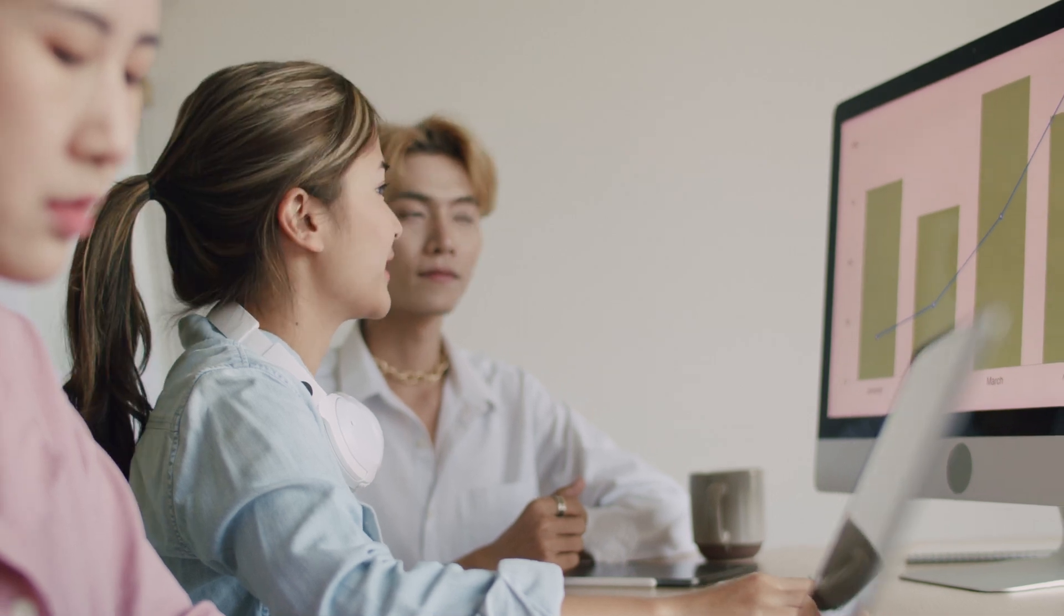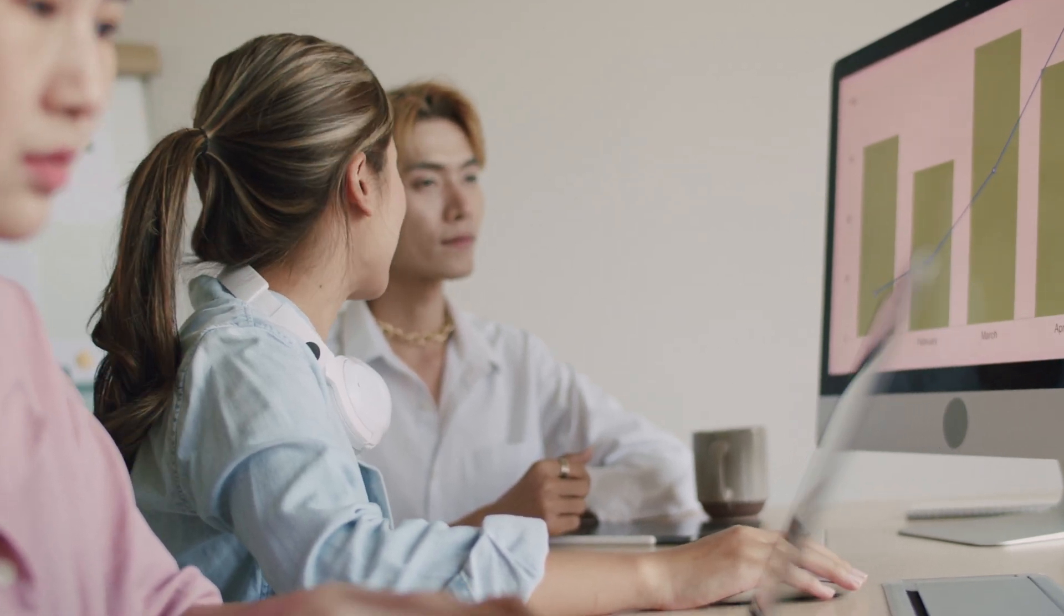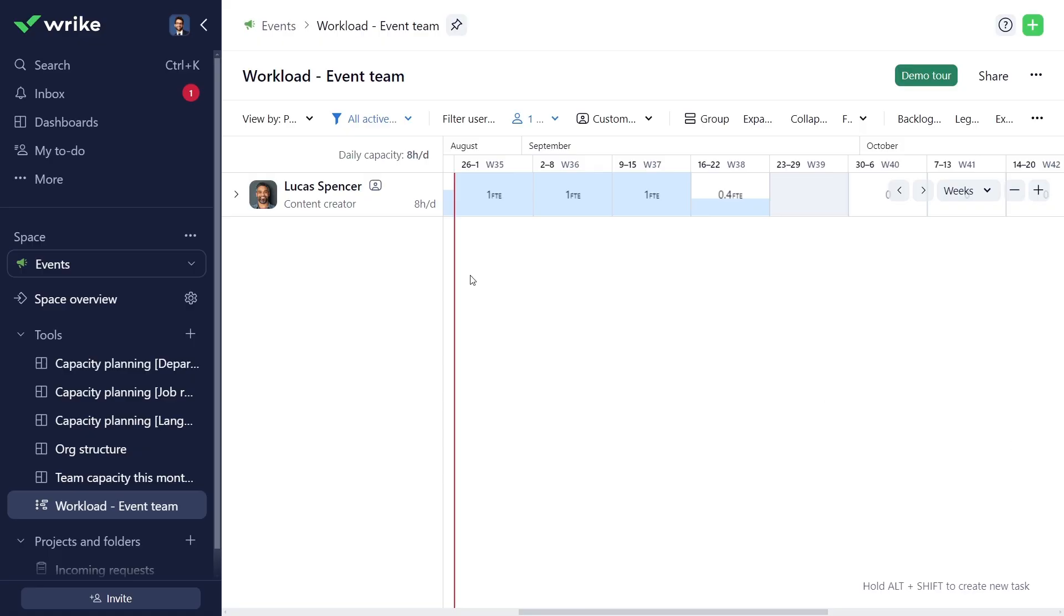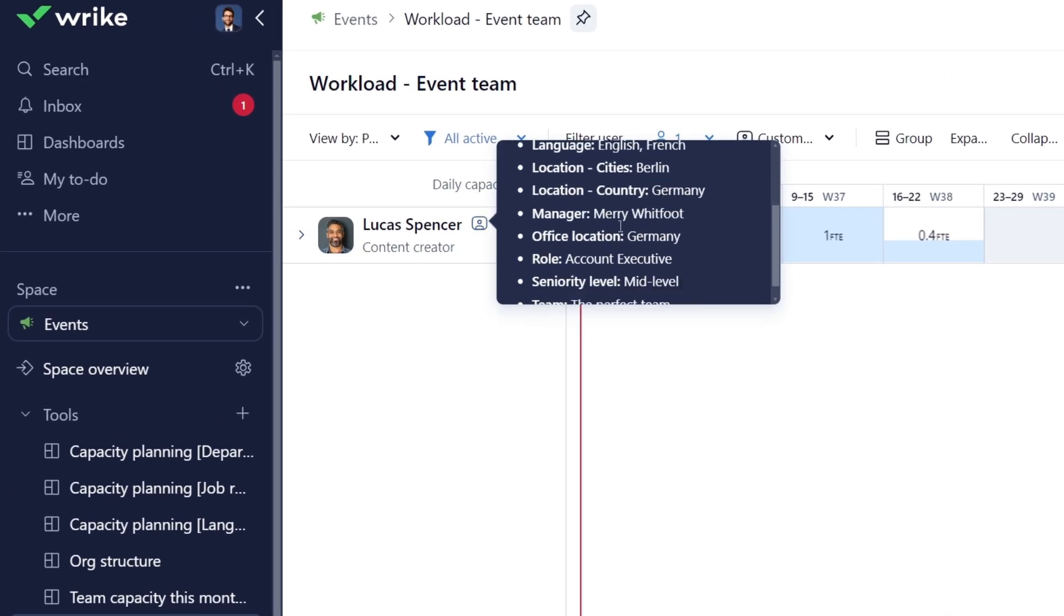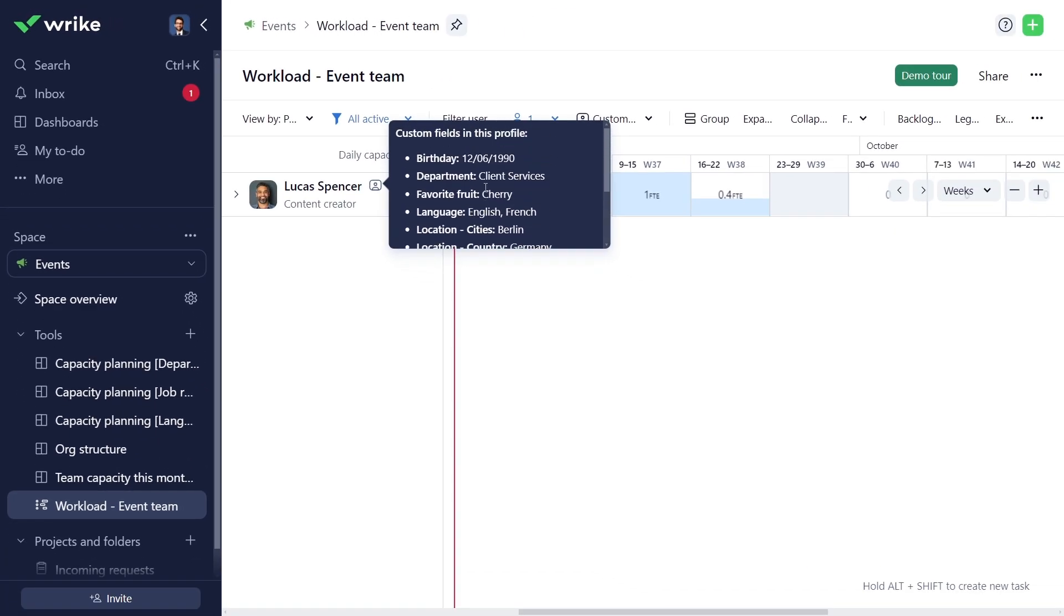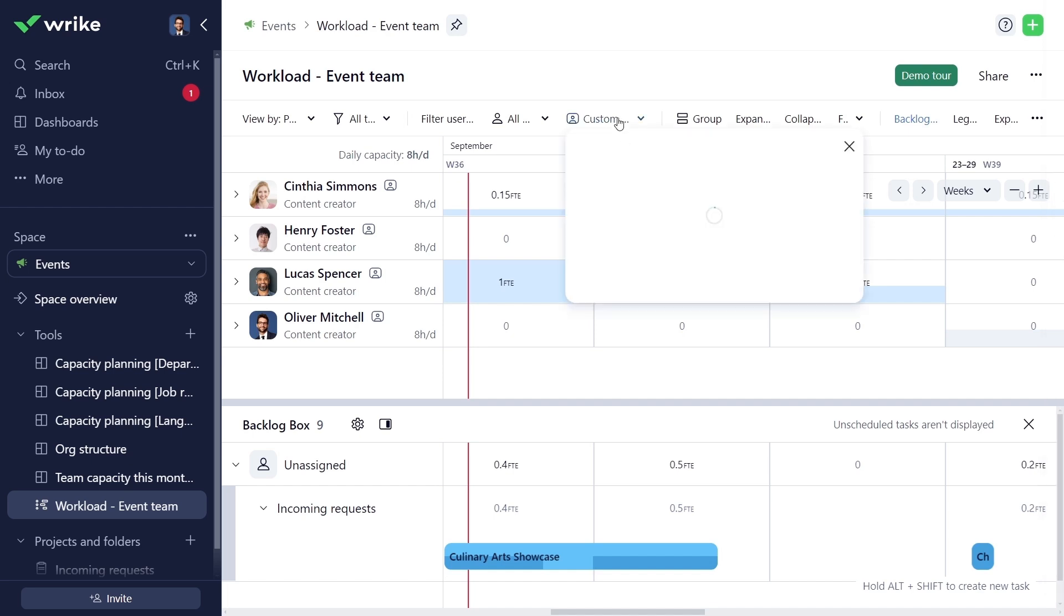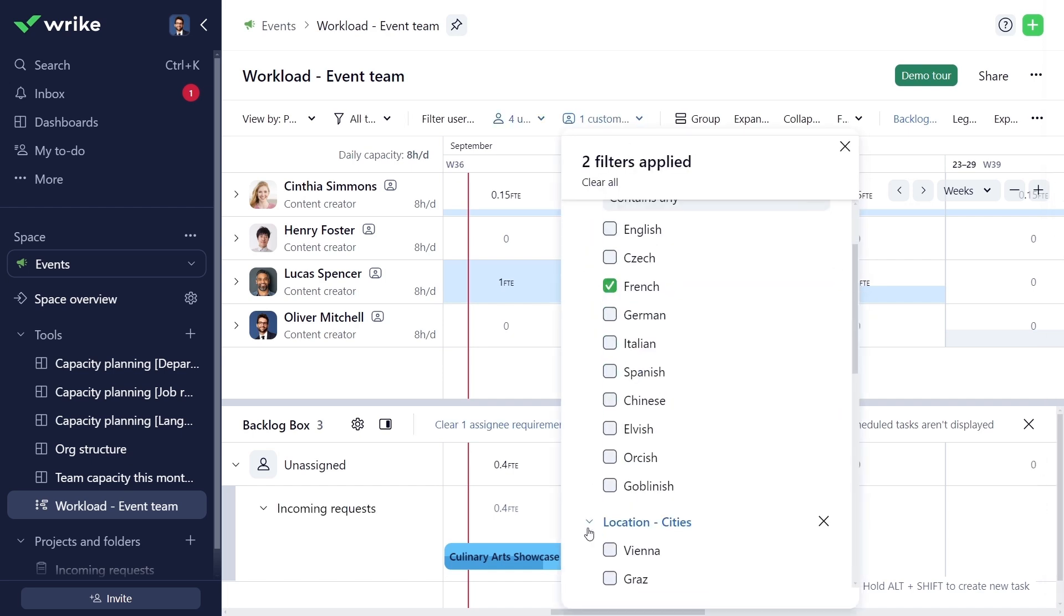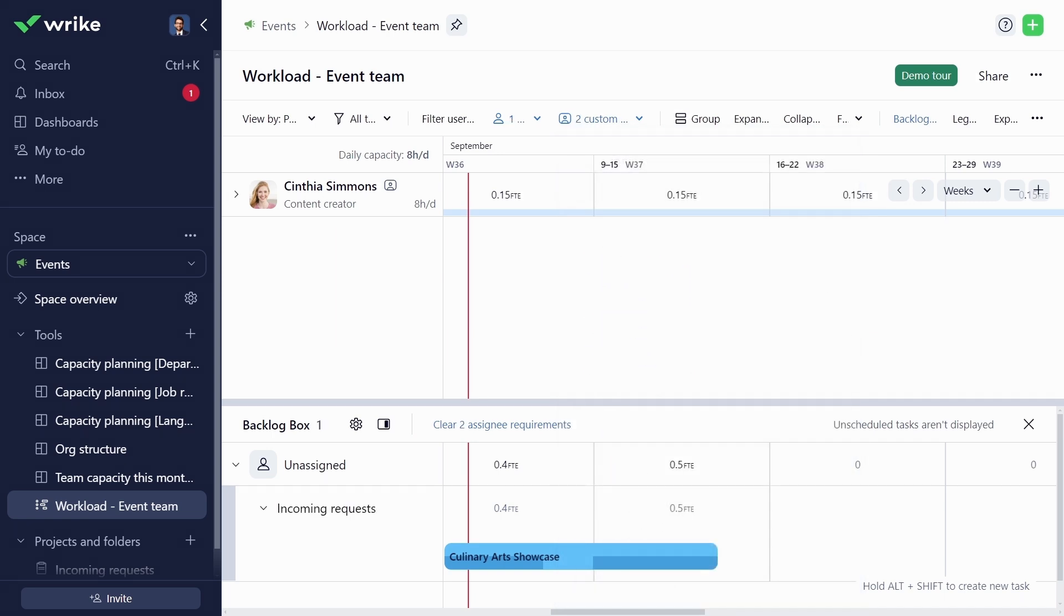Discover the power of Wrike custom fields in User Profiles. Add unique attributes and skills to manage resources effectively. Assign tasks based on skills and availability, and filter team members to find the perfect fit. Streamline workloads and ensure tasks are handled by the right people. Let's dive in.